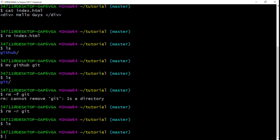Those are the basics — the foundation of working through the command line. In the description below I'll leave a cheat sheet with more complex commands, but everything I showed today is the essential foundation. Watch the video again if you didn't get everything, practice along with me — create directories, remove things, add things, move through your folders and files. That's the way you learn. Leave questions or suggestions in the comments below, like the video, and I'll see you in the next one.